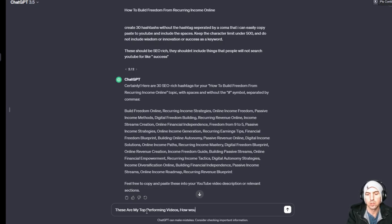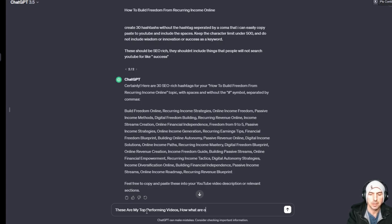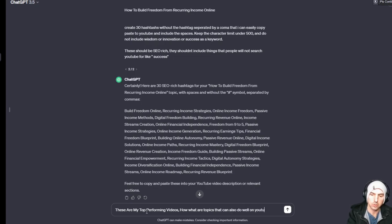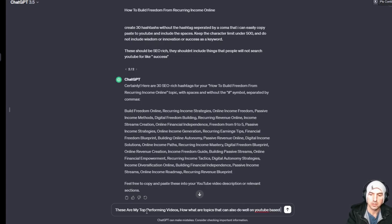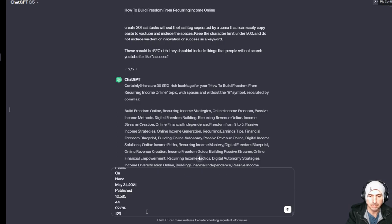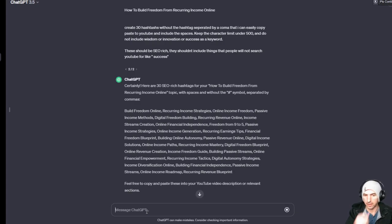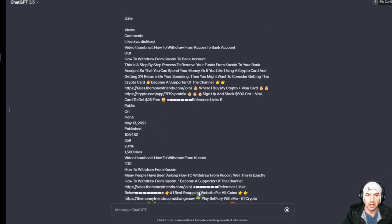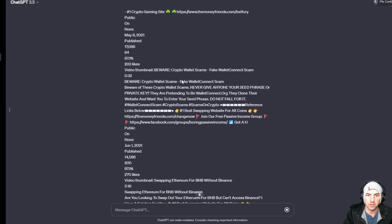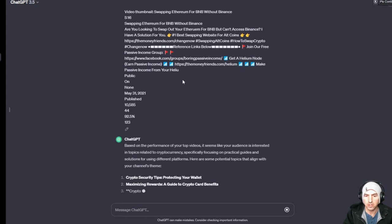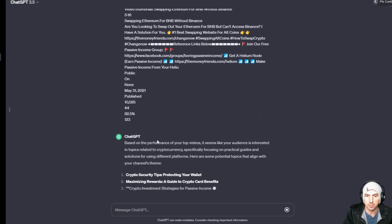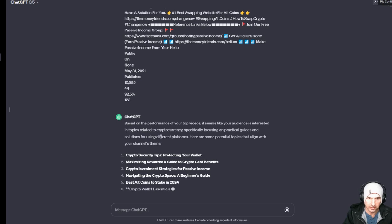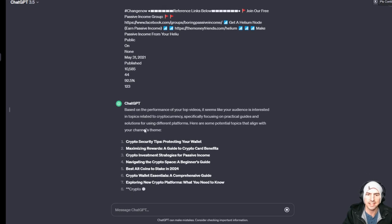What are other topics that can also do well on YouTube based on my channel? And I'm going to paste that information there. So it will literally grab all this information and based on your performance on your top videos, it seems like your audience is interested in cryptocurrency, specifically practical guides and solutions.